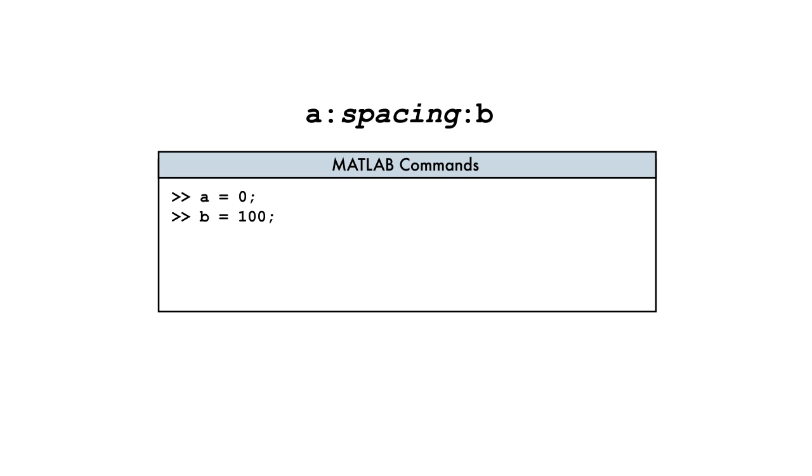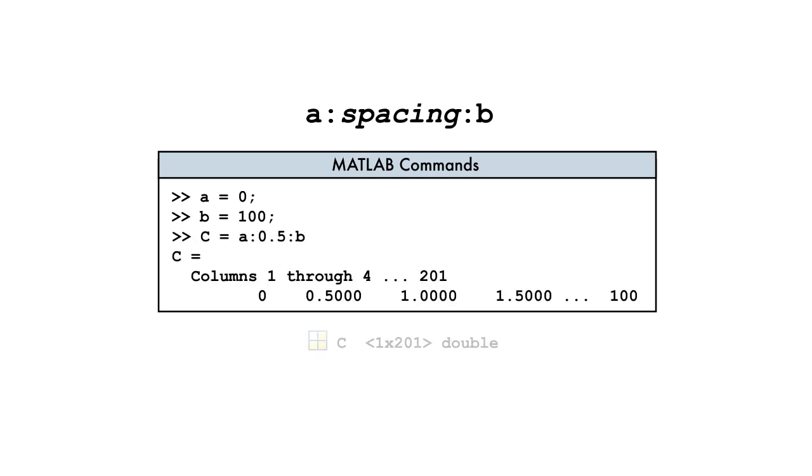For our temperature table, we want values every half degree Celsius. The result is a vector of 201 elements starting at 0 and ending at the upper bound of 100, as this spacing divides the interval evenly.